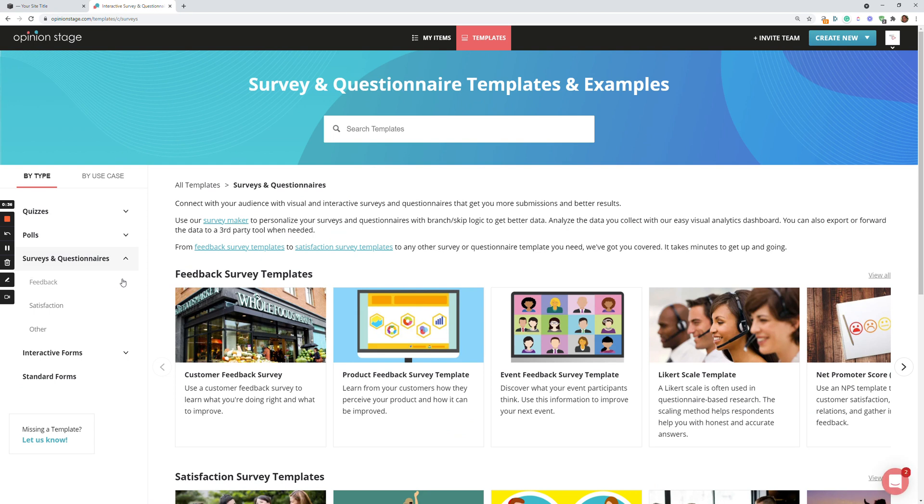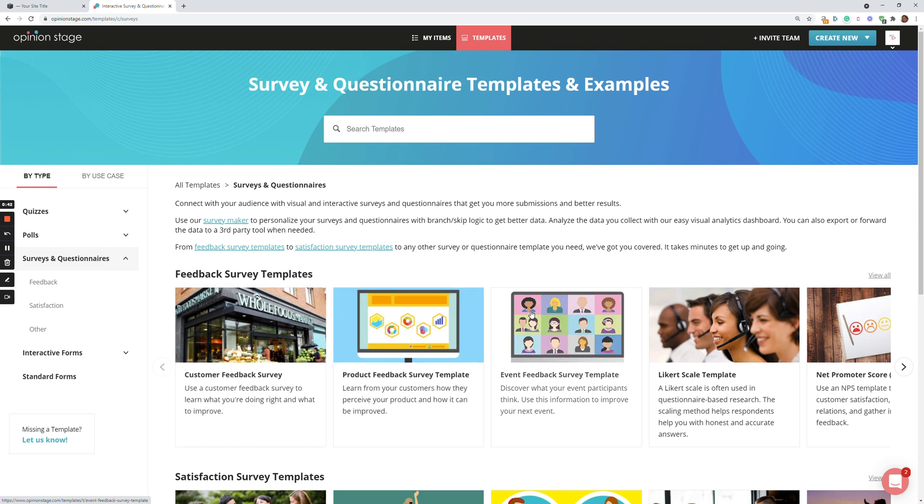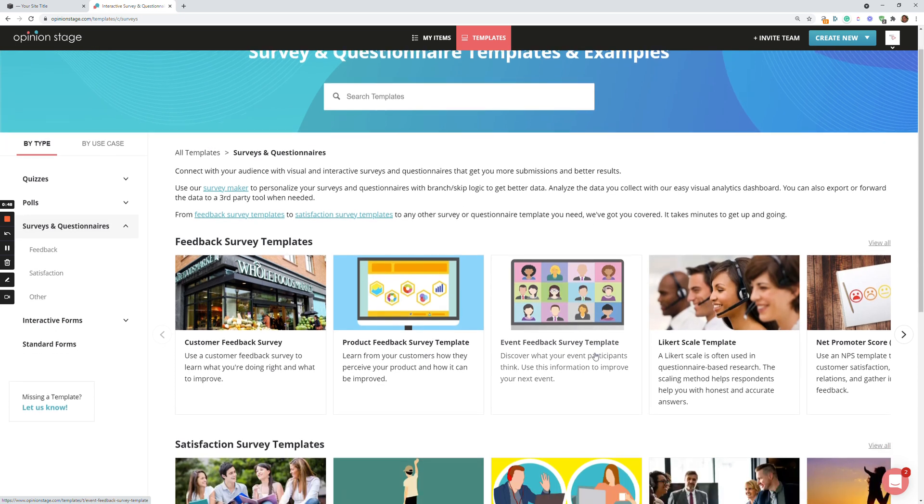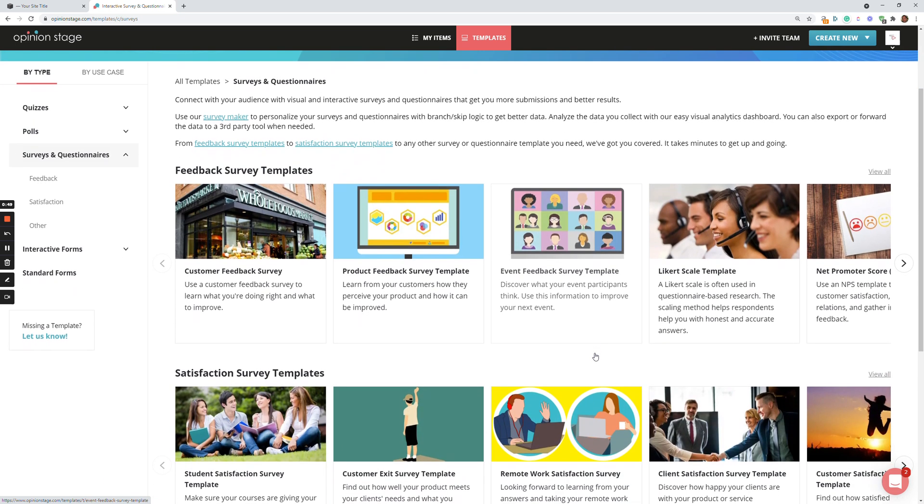So over here, I'll browse the different types of surveys: Customer Feedback Survey, Product Feedback Survey, Event Feedback Survey, and so on. There's a lot of different feedback surveys and satisfaction surveys and others.